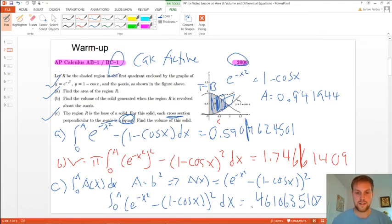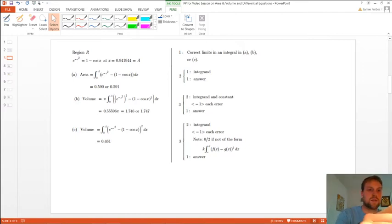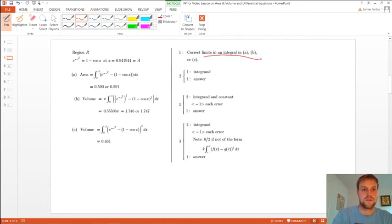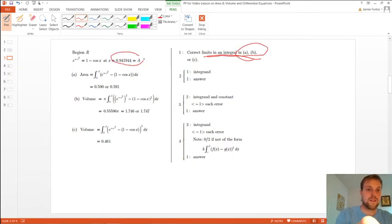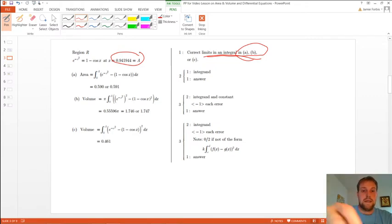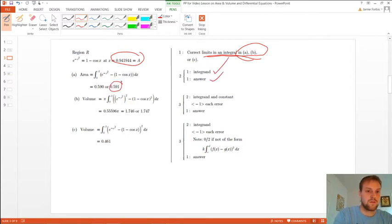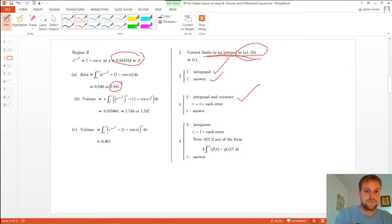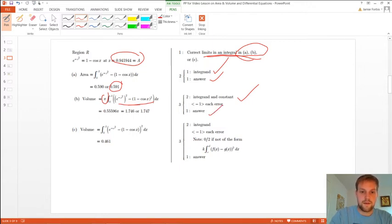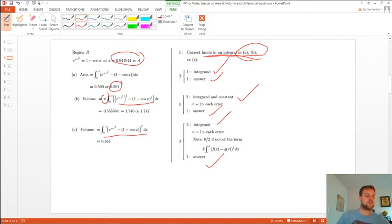There you have it — we did one of each, and I thought that was a good problem to practice everything. Here's the answer key. We got the correct limits for the integration — the correct intersection. In part A, we set up the correct integrand and got the answer 0.591. In part B, we got the correct integrand and constant — we did pi correctly and got the right answer. And finally, we set up the last integral correctly and got the answer. Pretty straightforward stuff.